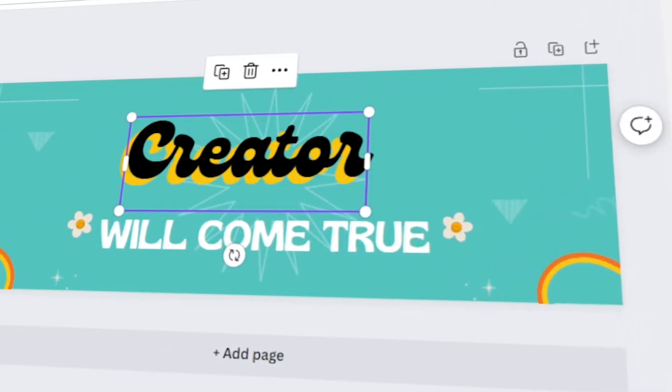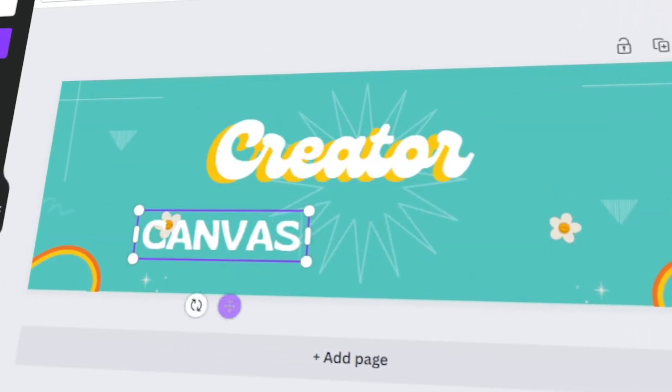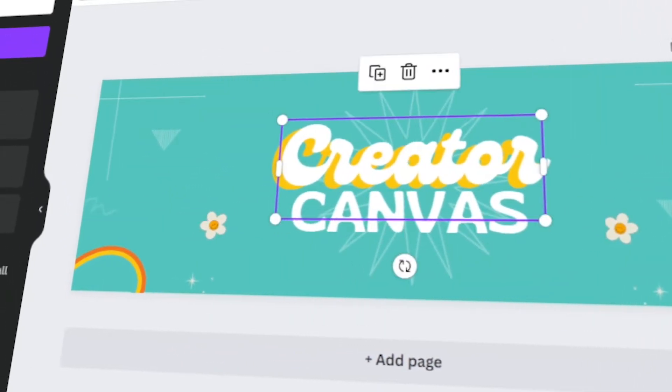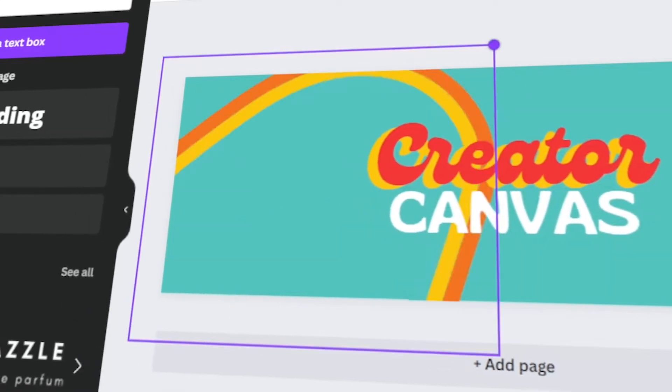In today's video, I will teach you how to make your own Twitter header using Canva. Let's get started.